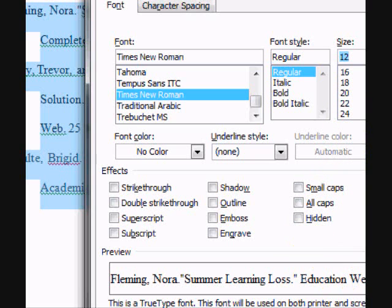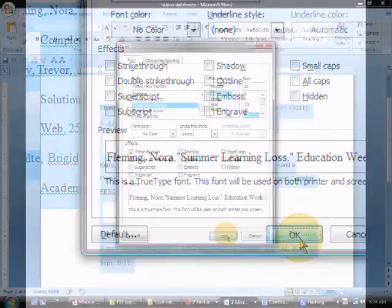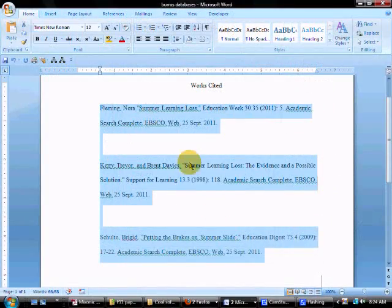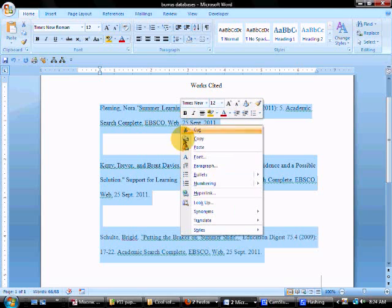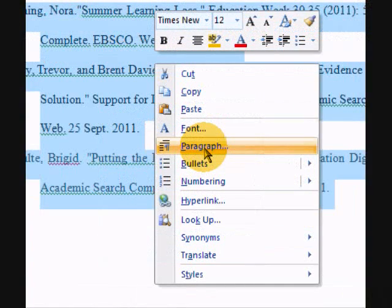Make sure nothing else is checked, and then click OK. While it's still highlighted, right-click again, and this time we're going to Paragraph.